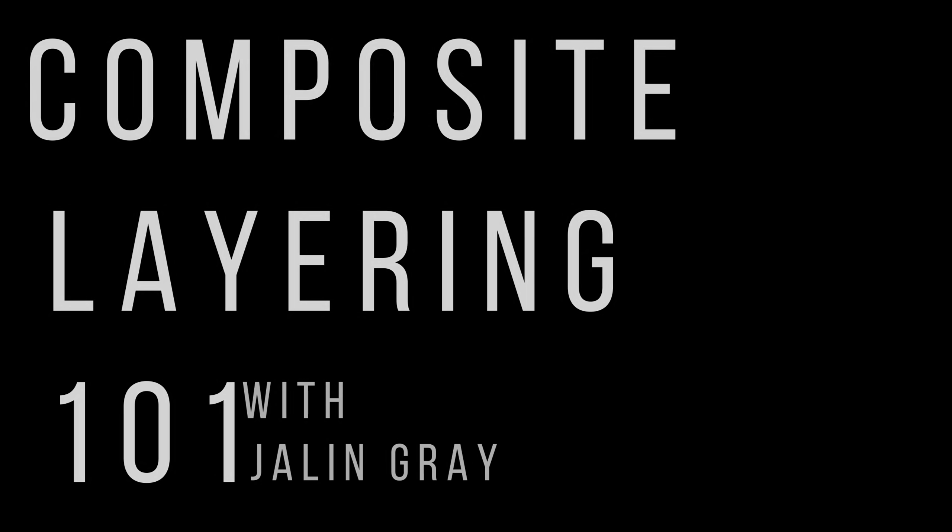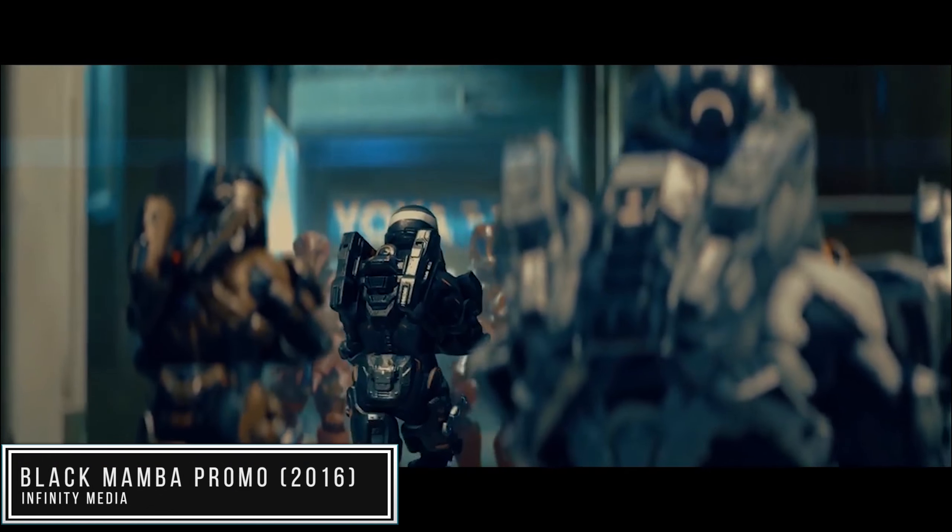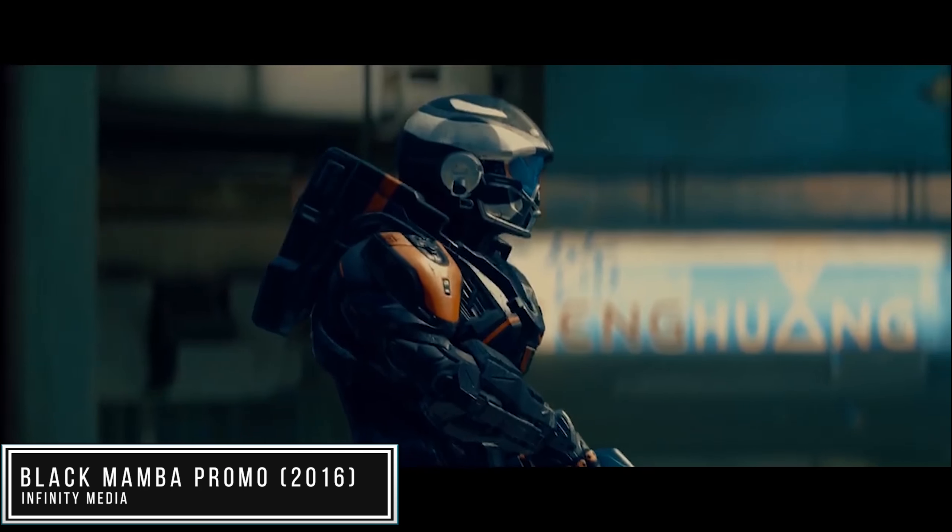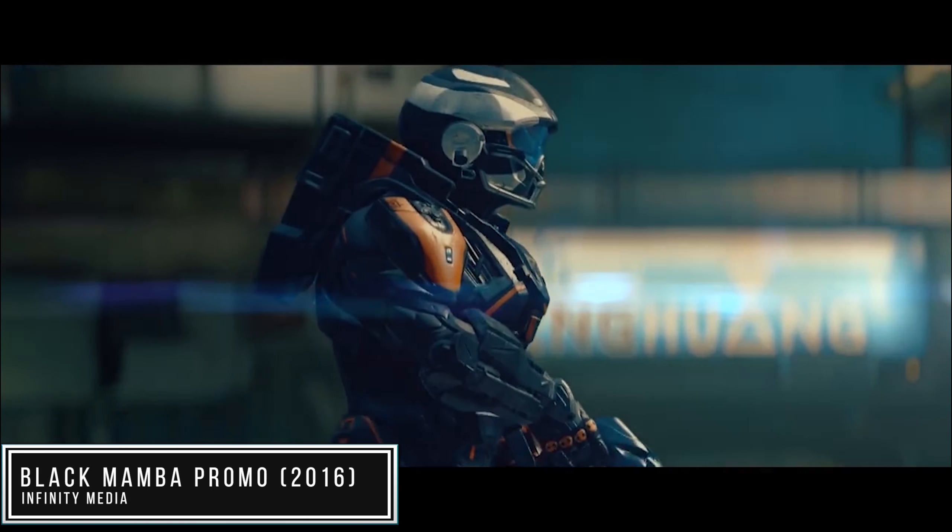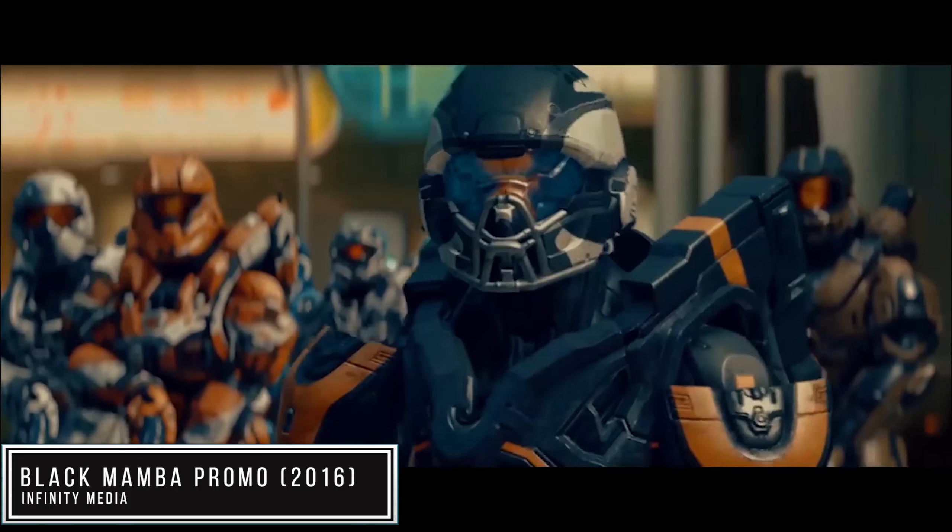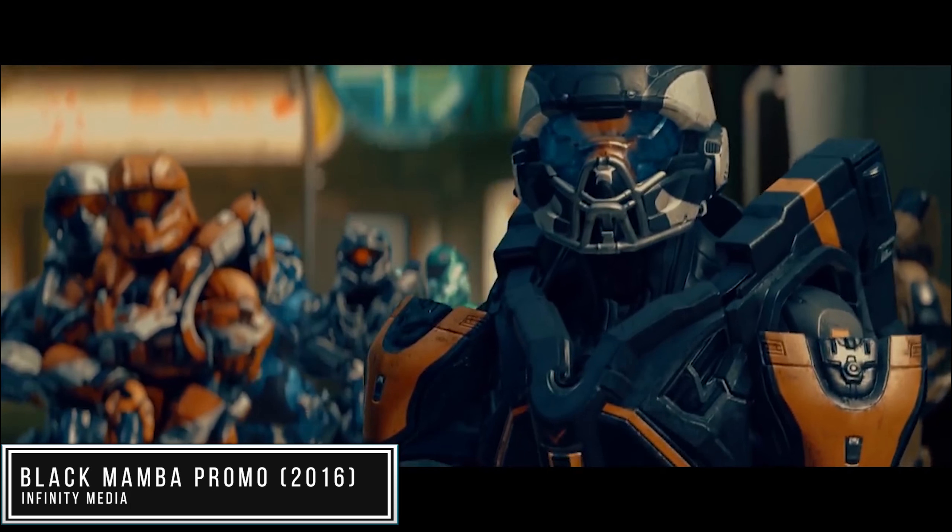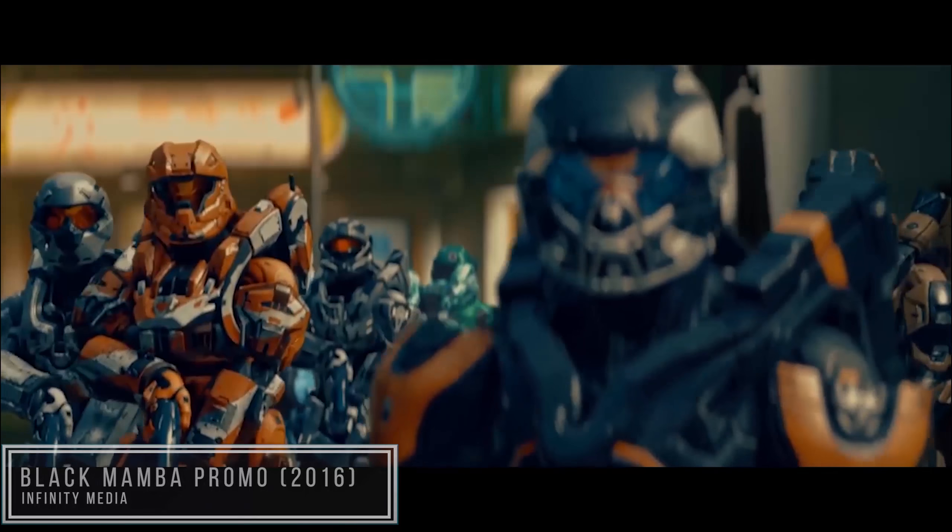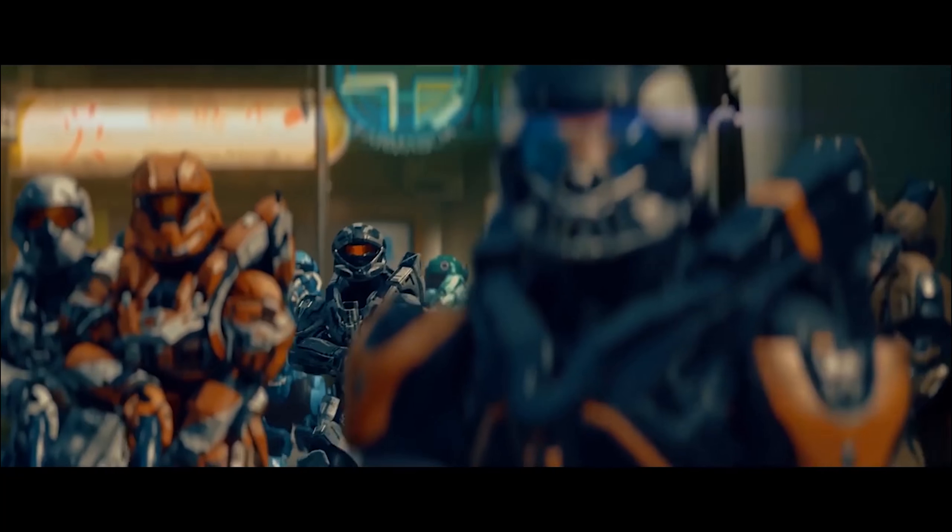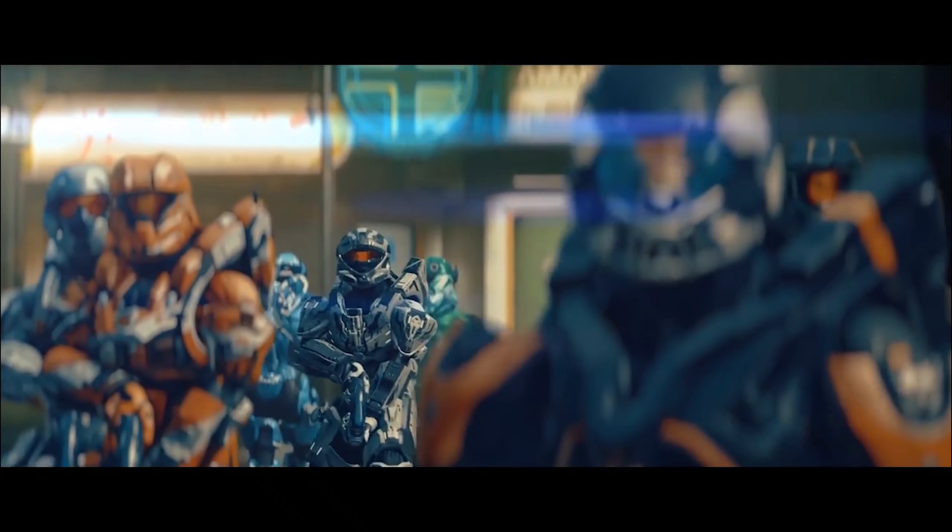For those who aren't familiar with the name, it's a style or technique to be precise, used in some machinimas to create a cinematic feel or touch for the audience to see and experience, like the example shown on screen.